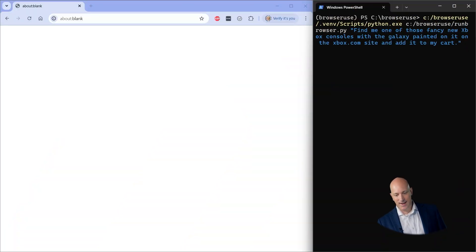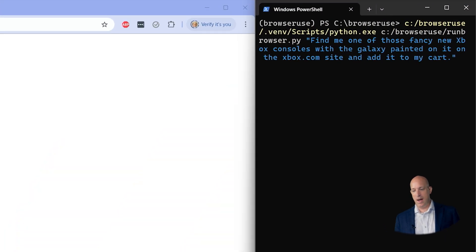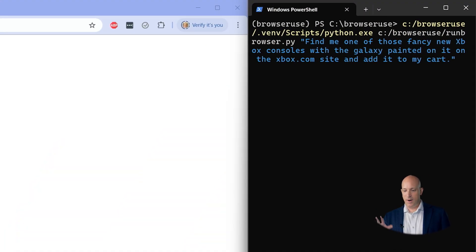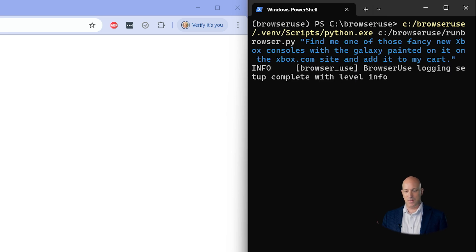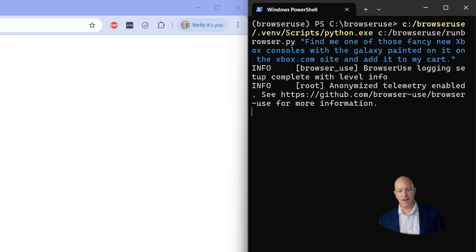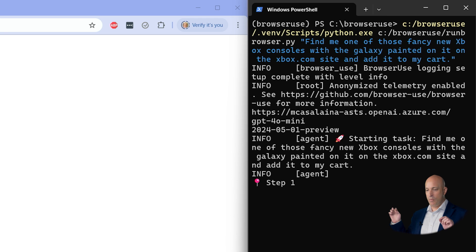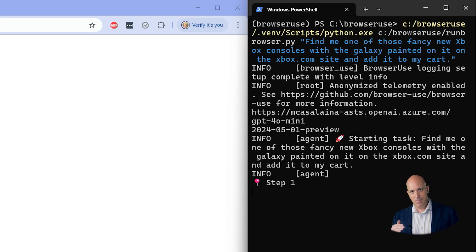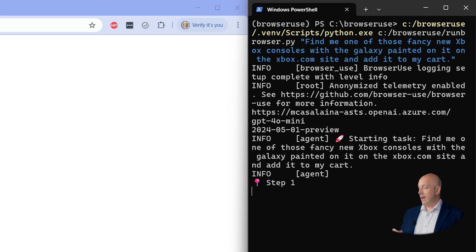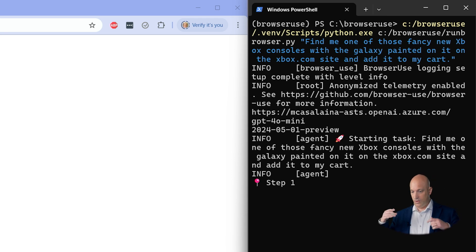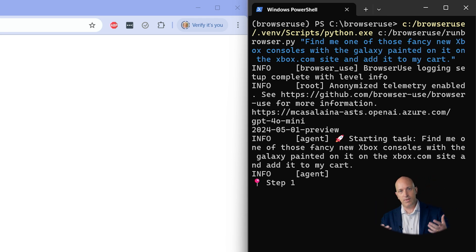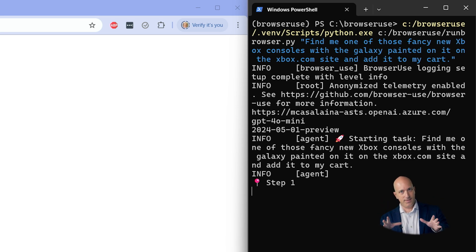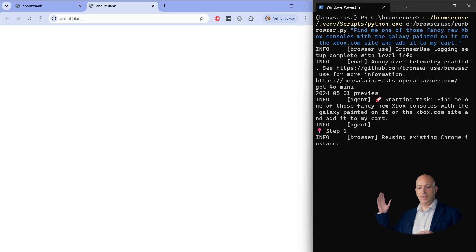Let's kick this thing off. It's going to take a second to spin up. I'm telling it: find me one of these fancy new Xbox consoles with the galaxy painted on it on the Xbox.com site. I'm running Browser Use, which is a type of computer use agent on top of GPT-4o Mini in Azure OpenAI, and it's using that as its model to do the reasoning. In a second this is going to come to life and literally start controlling this browser.